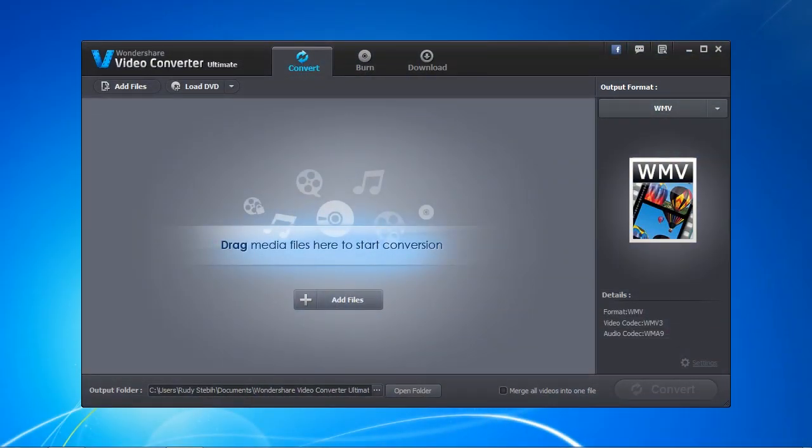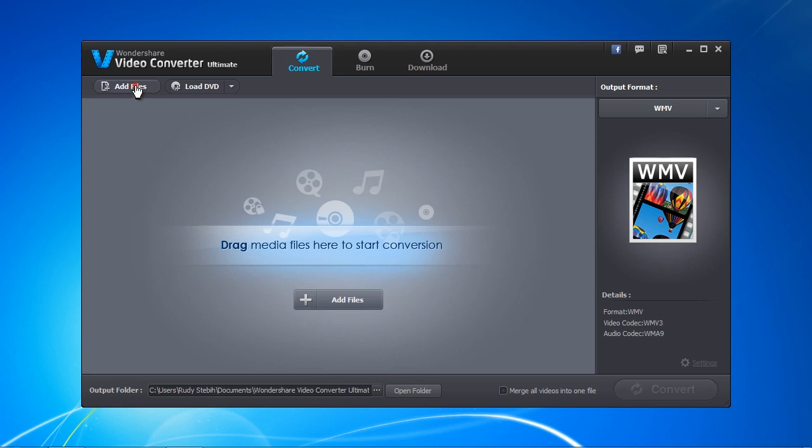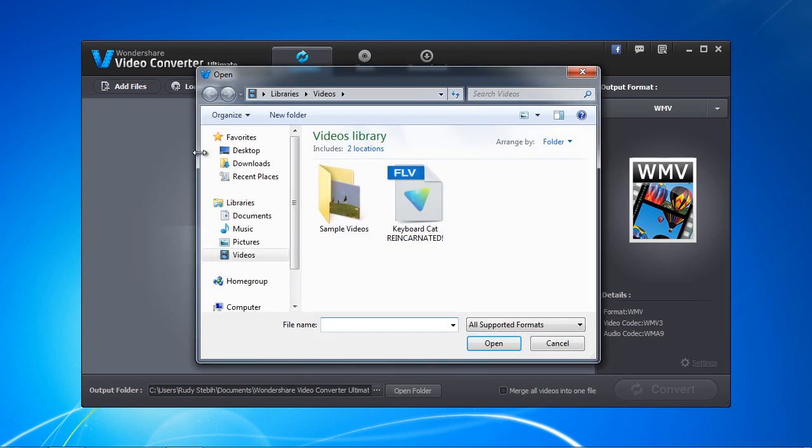And here is the software. Click the Add Files button, and then select your file to convert.